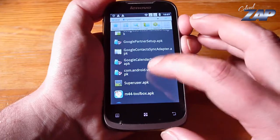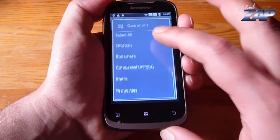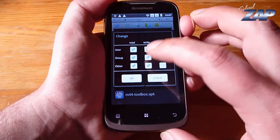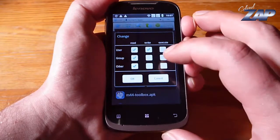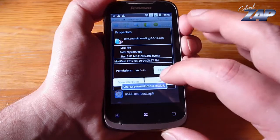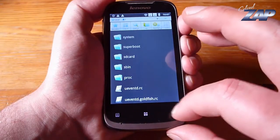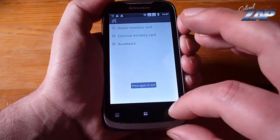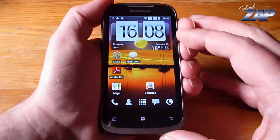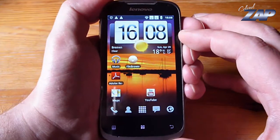And the last one is vending — properties, change, done. Now that should be it. You'll have to reboot your phone and the Android Market and all the other Google apps should be there.